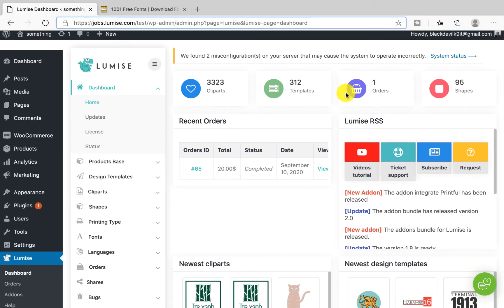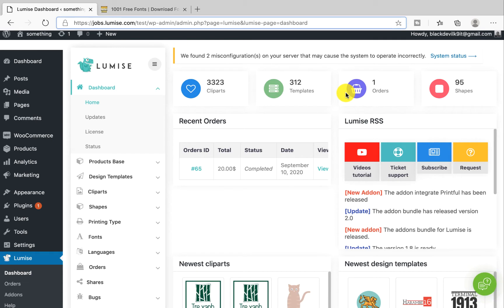Hi everyone, welcome back. Today I will show you two features that I like most in Lumise: fonts and languages. By the end of this video, you will be able to understand how to upload new fonts as well as how to find them. You will discover how to add new languages and translate text for Lumise. Okay, let's go through one by one.